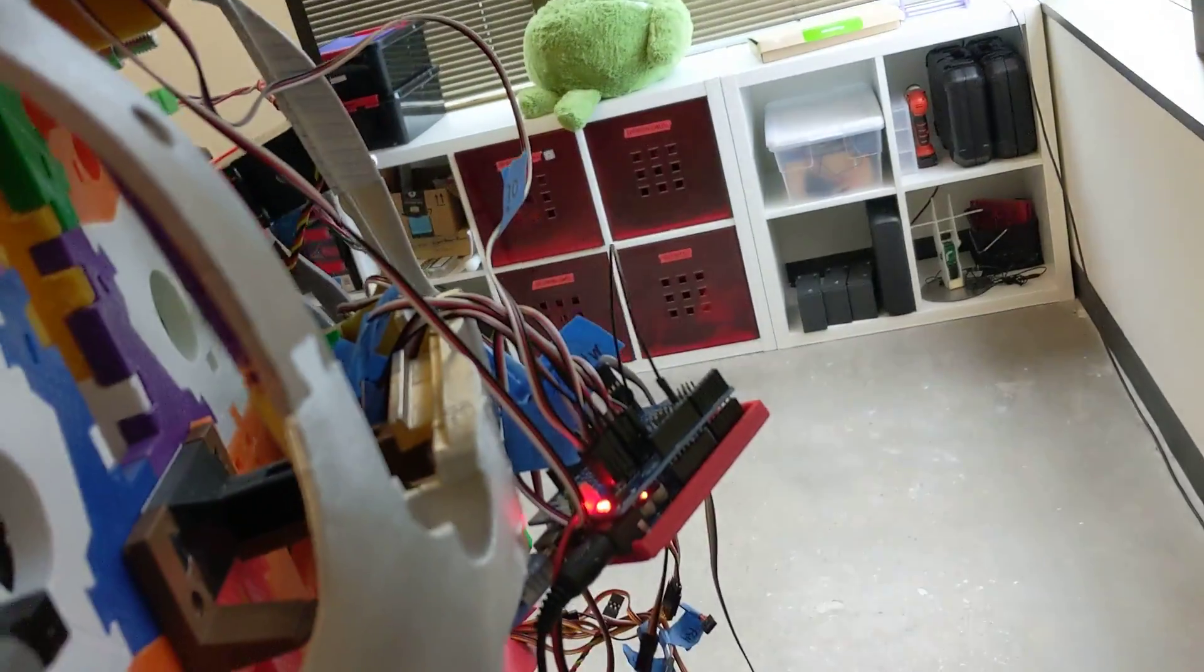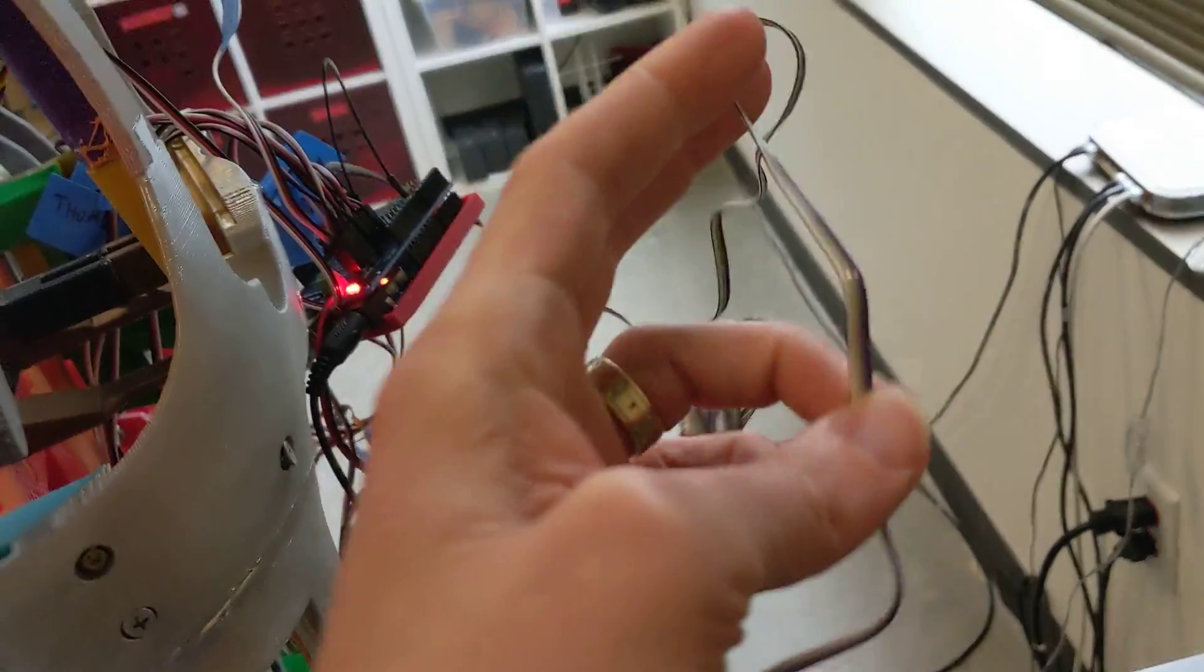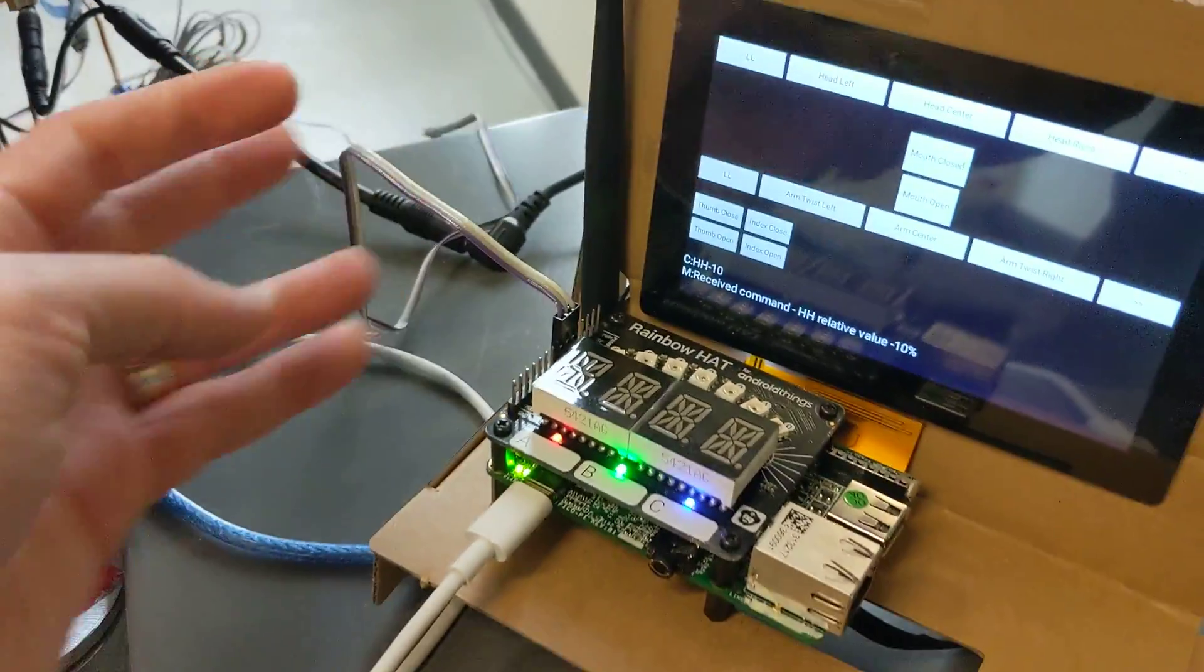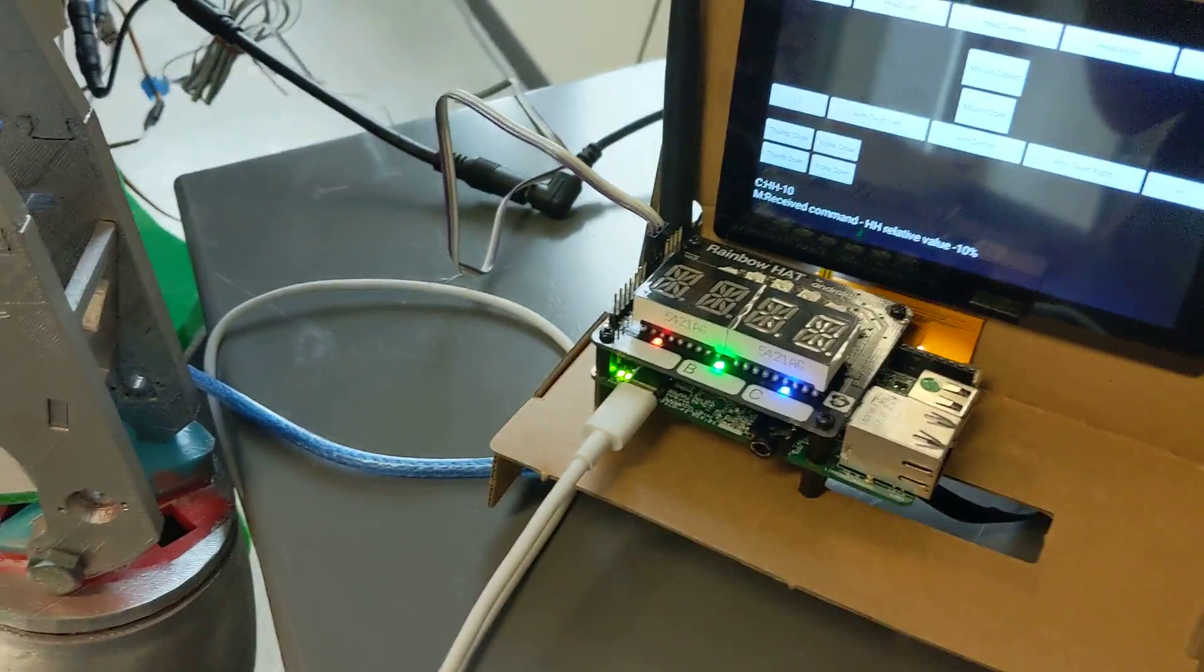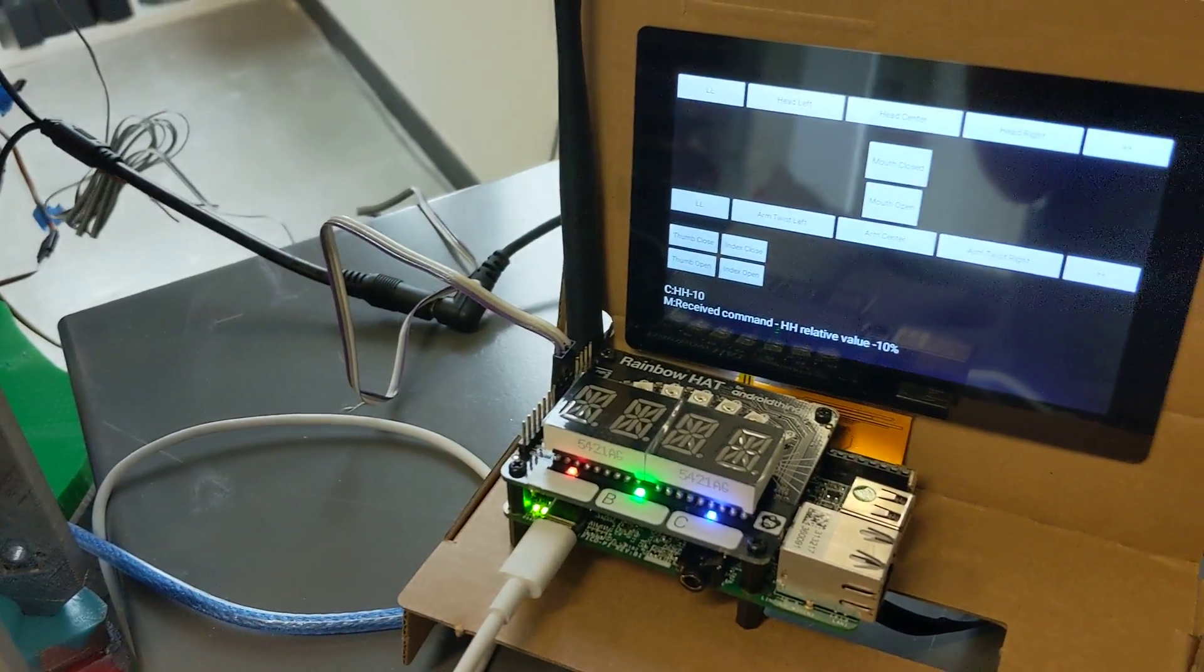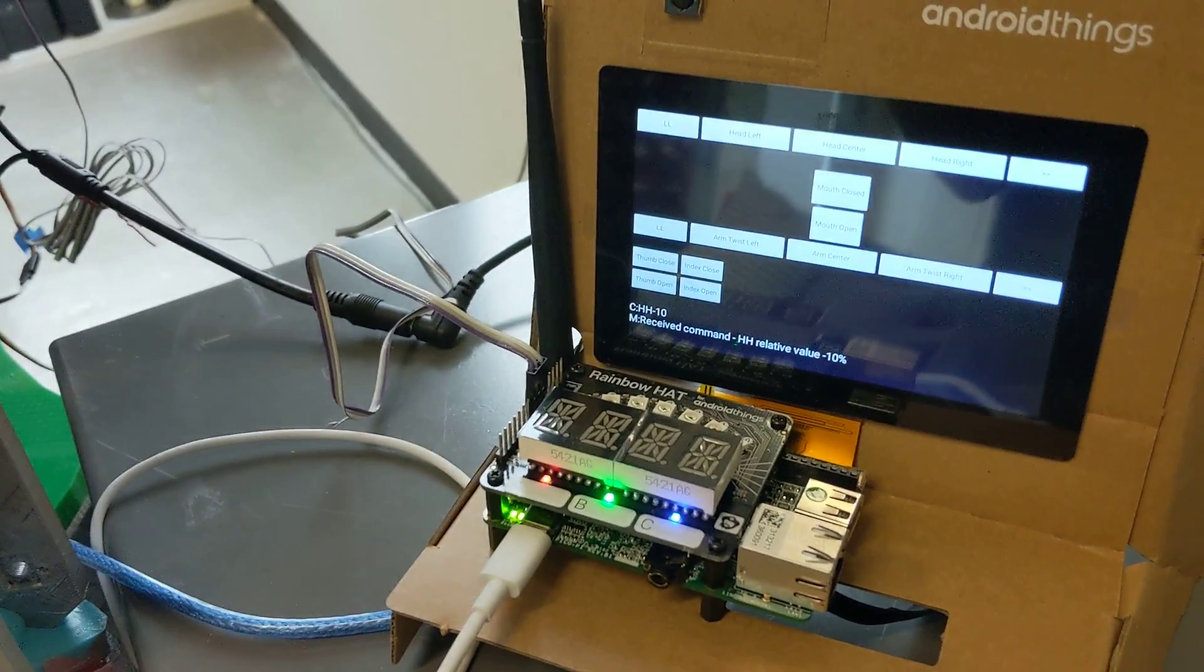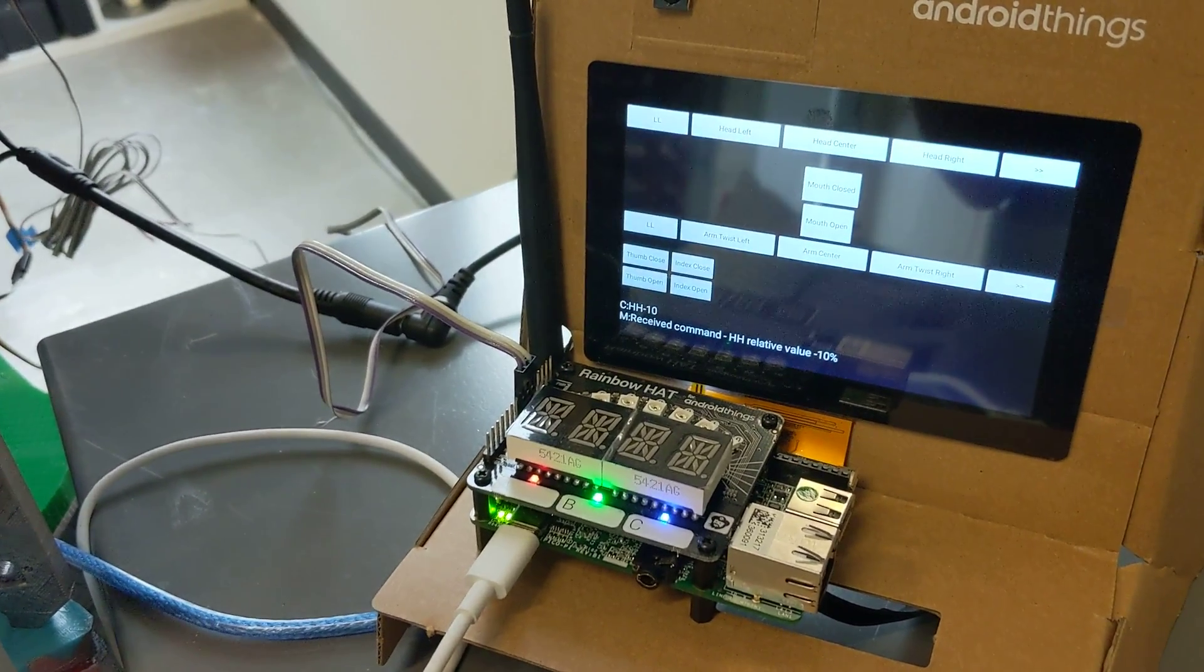We've got the Arduino over here, with this little cable hooked up over to Android Things. That's actually using the serial connection to control the robot.